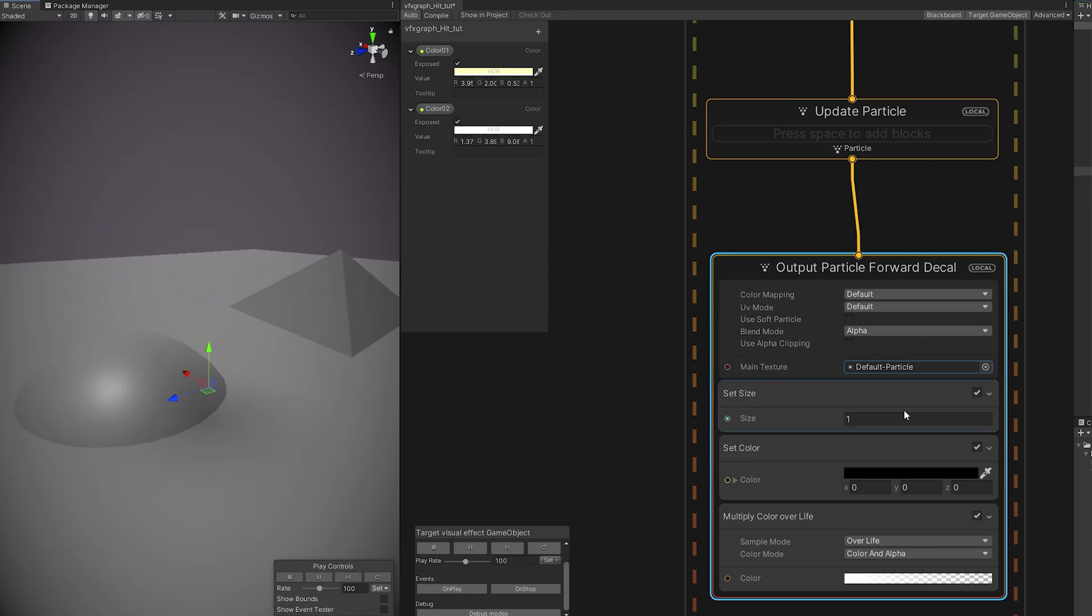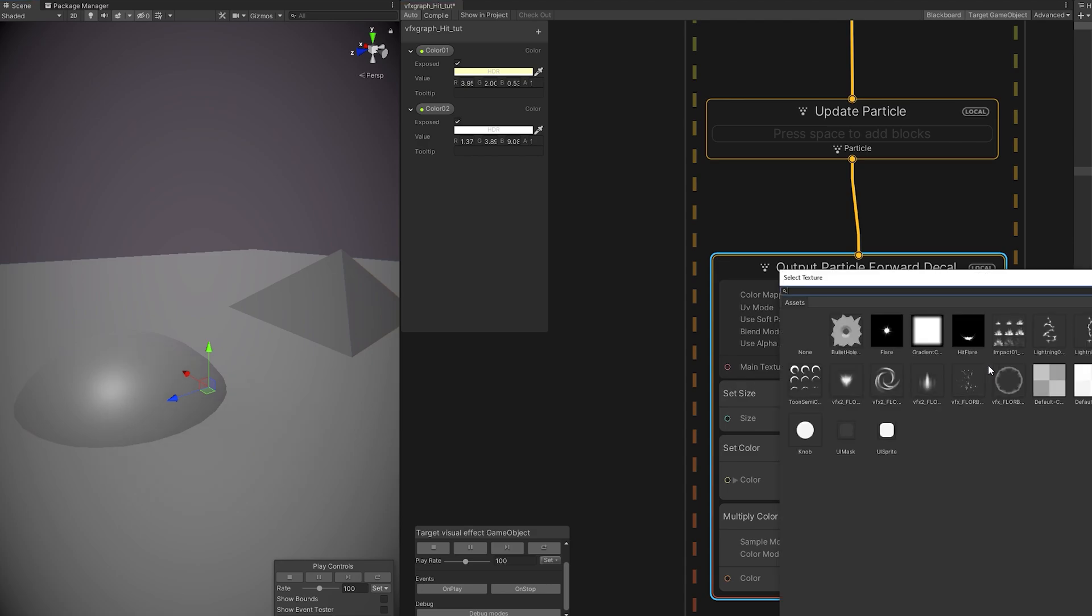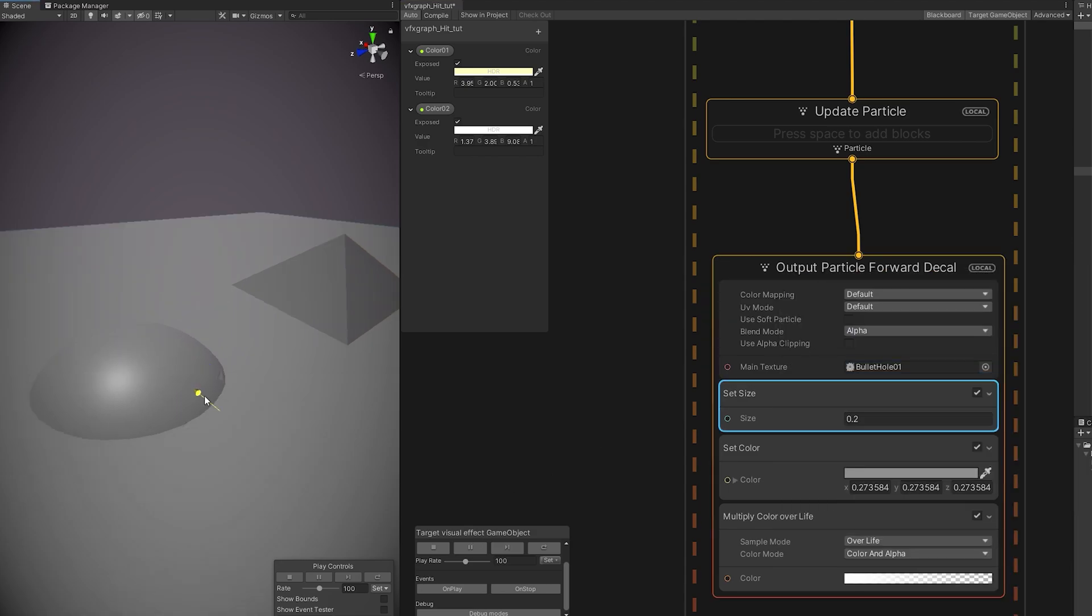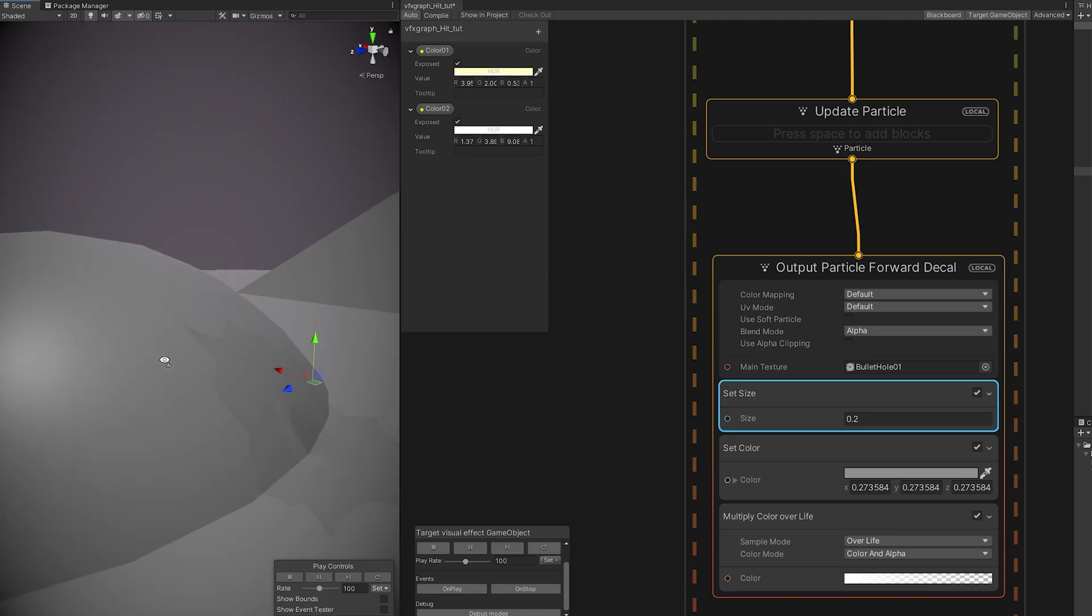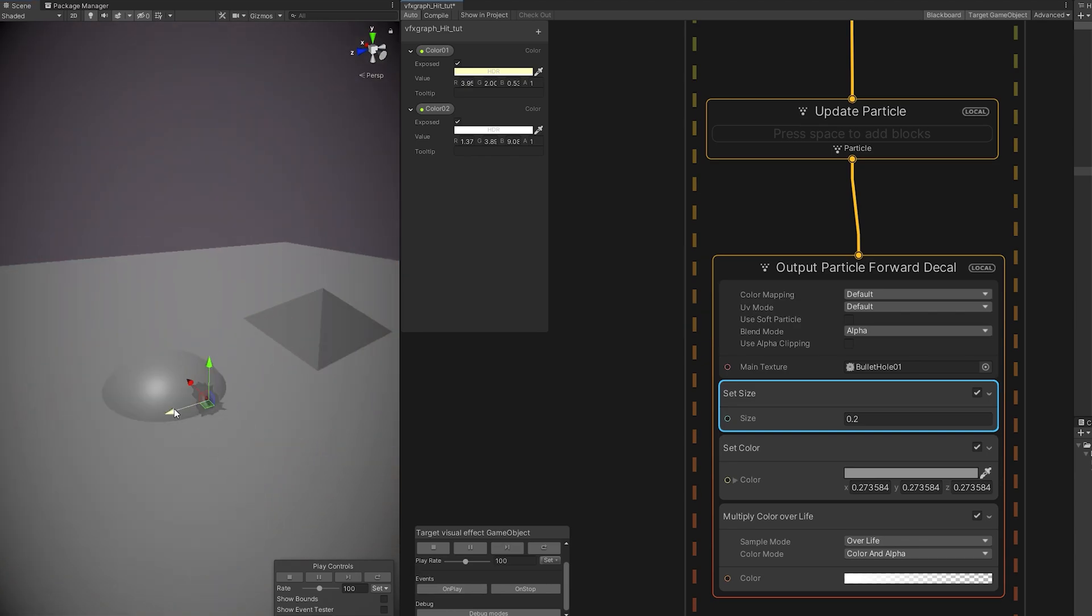Now if we change the main texture with the default particle, for example, we get this nice texture correctly mapped to the uneven ground. And that's super useful. Especially, for example, if we have a bullet impact like this one. As you can see, it responds really well. And if you are wondering, yes, you can get this texture from Google, or you can search for bullet impact PNG.